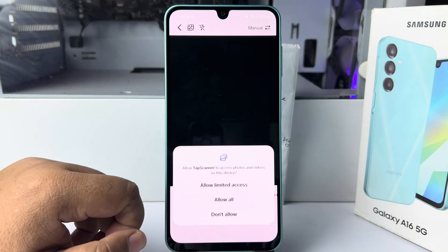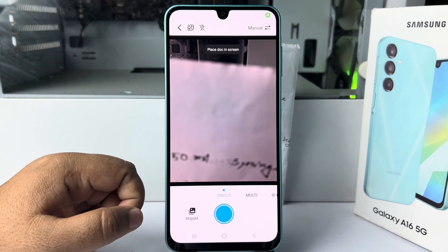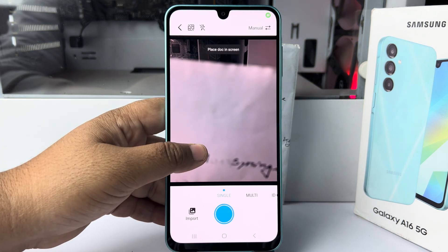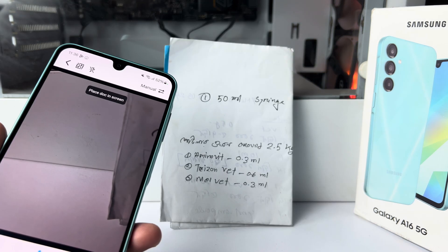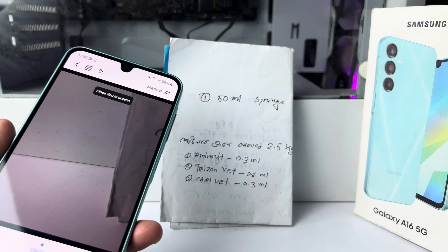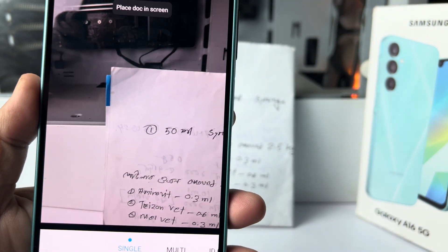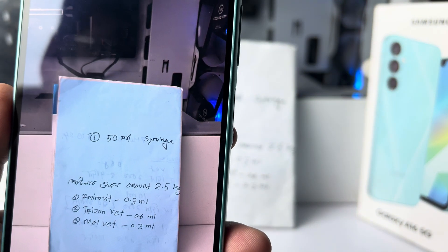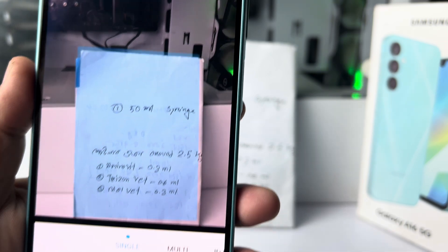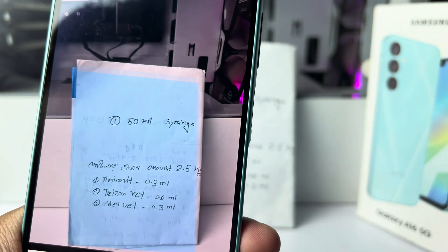Now to scan a document, tap on the plus icon and select Camera. Enable all permissions. Here's my document — I'm going to scan it. Now press the capture button.